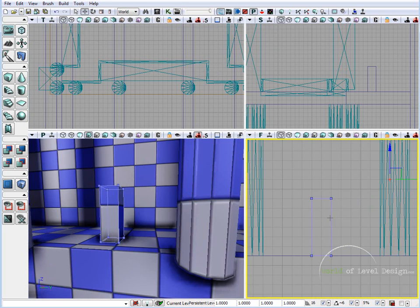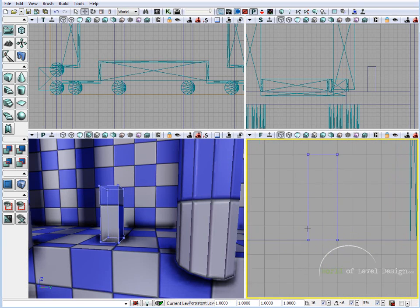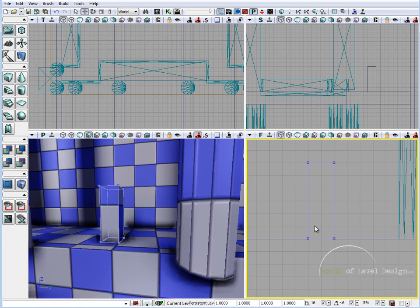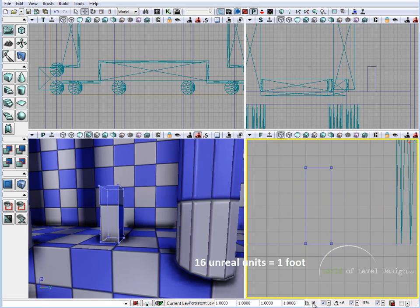So if I go into the side view, here is my brush. And each grid unit inside UDK right now is 16 units. 16 units equals to roughly about 1 foot inside UDK. So here on the bottom you can see that my grid is set to 16 and each grid unit is 16 units. So I have 1, 2, 3, 4, 5, 6. 16 times 6 is going to make it 96.